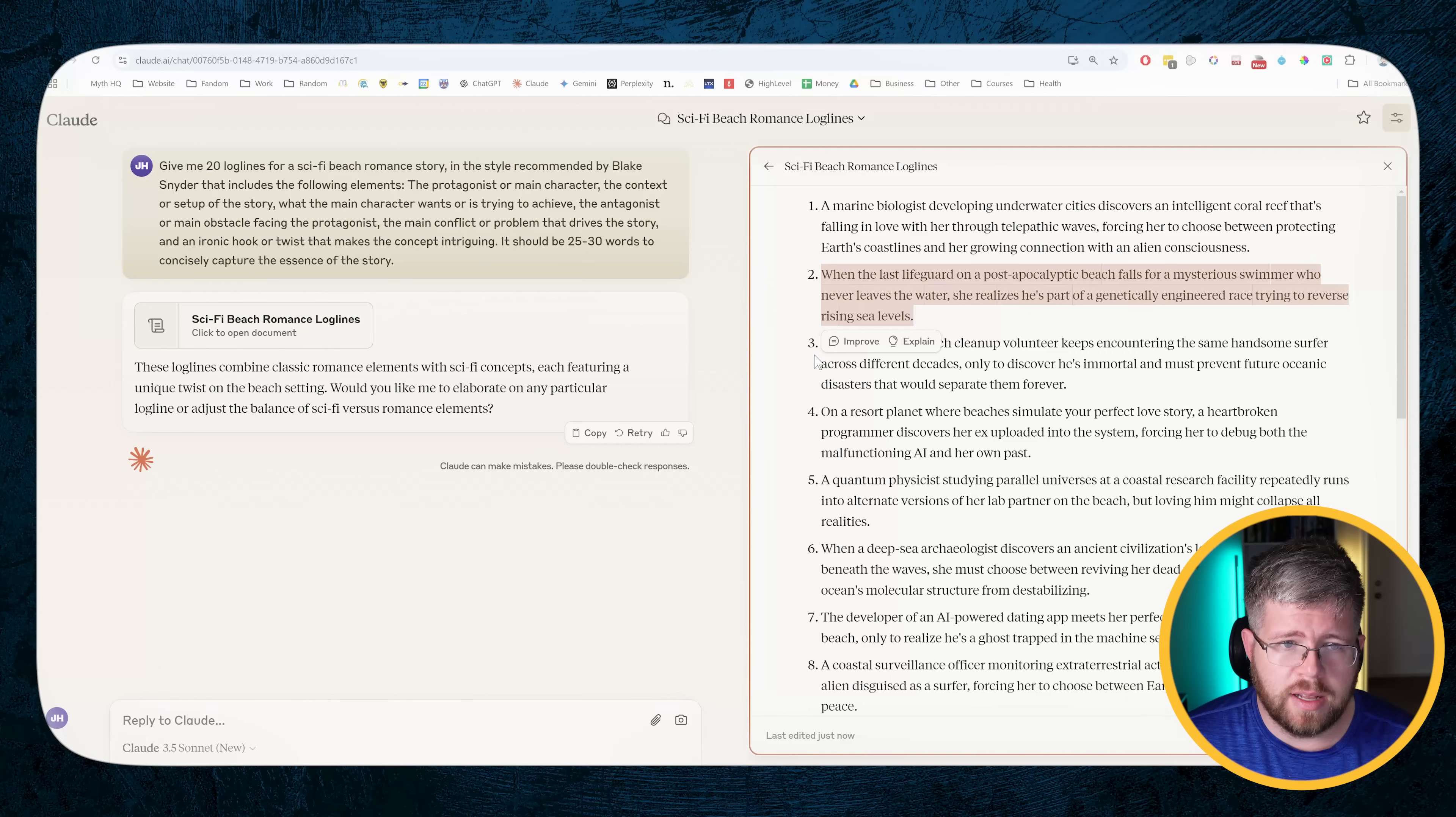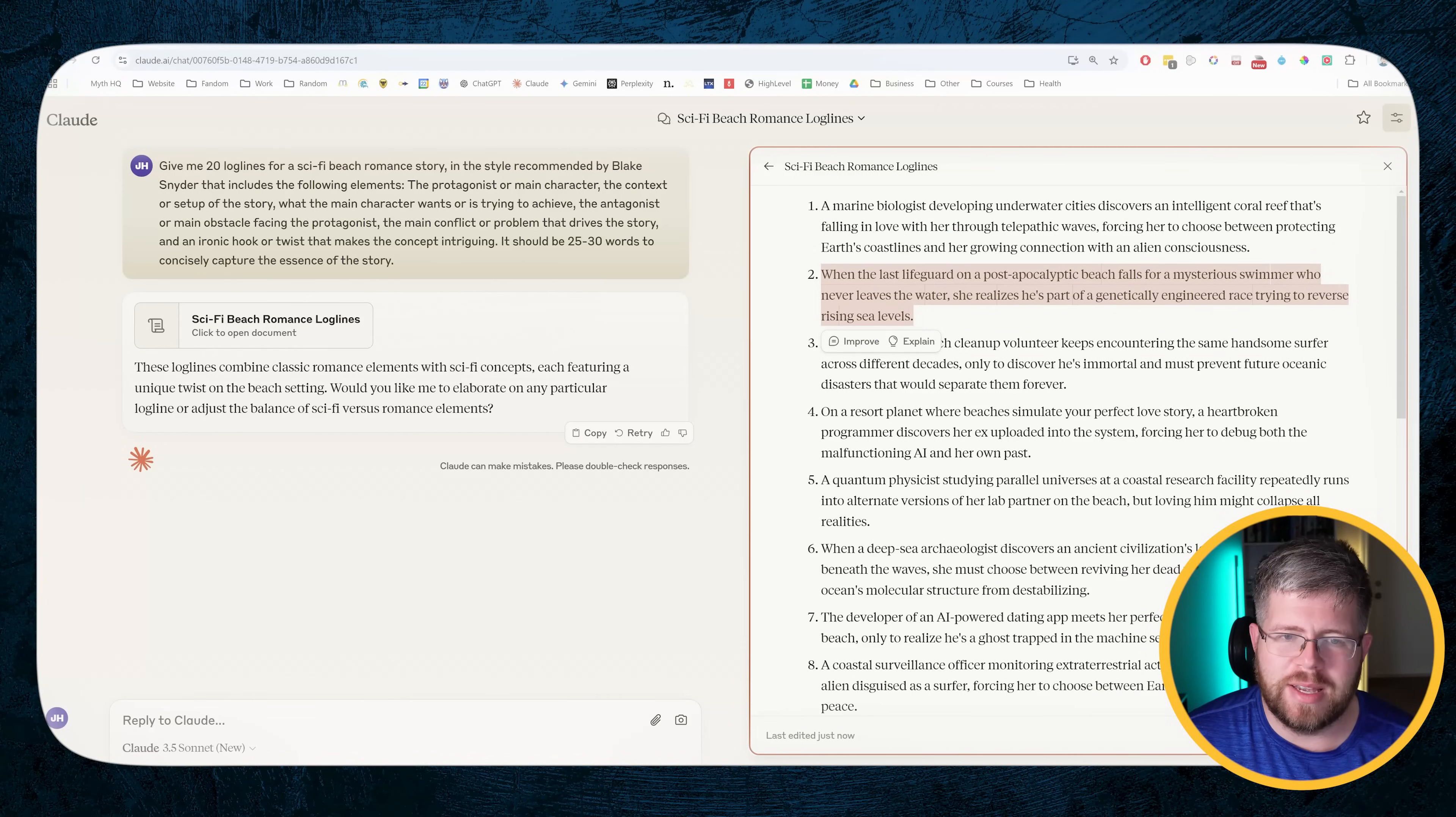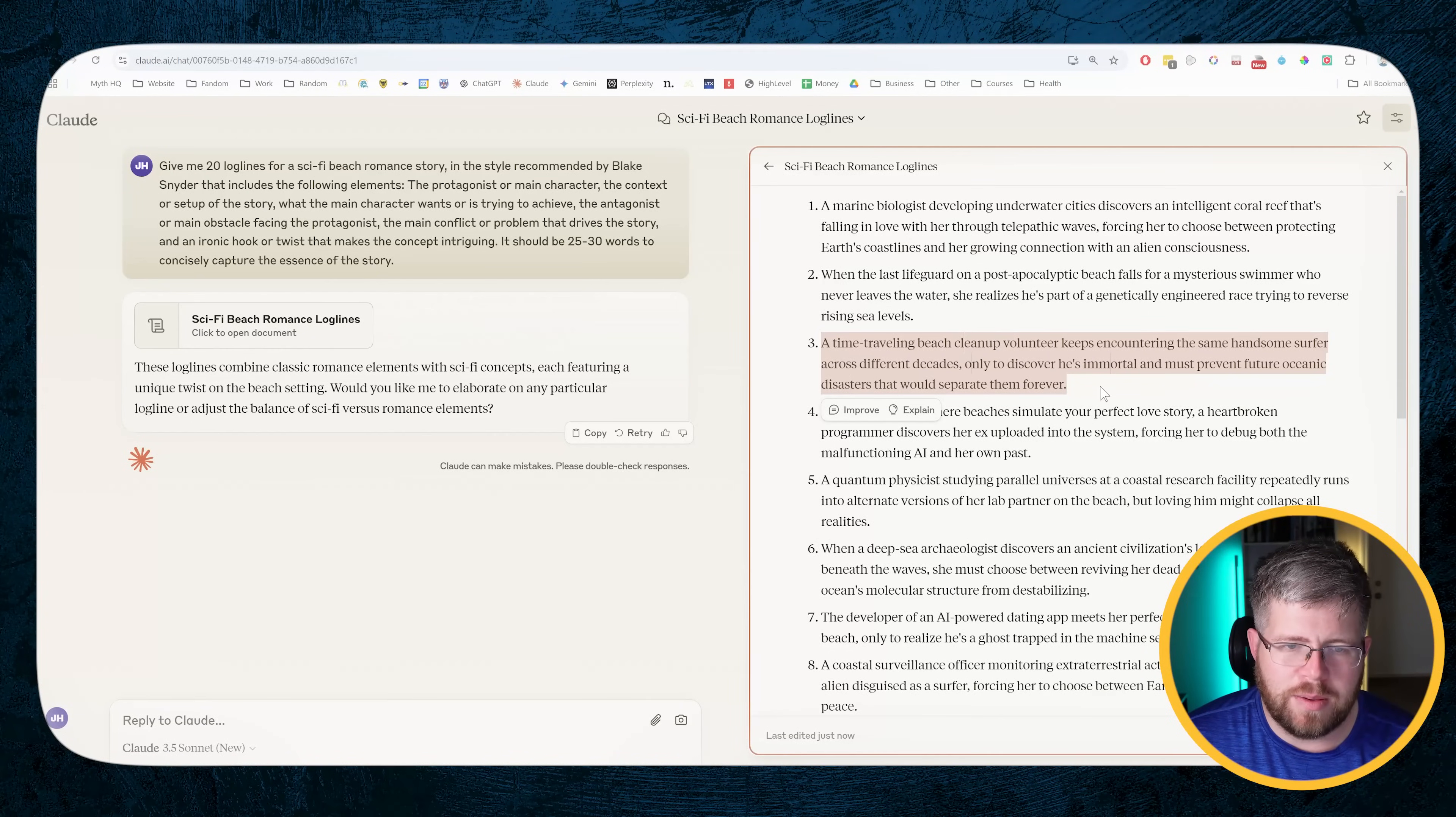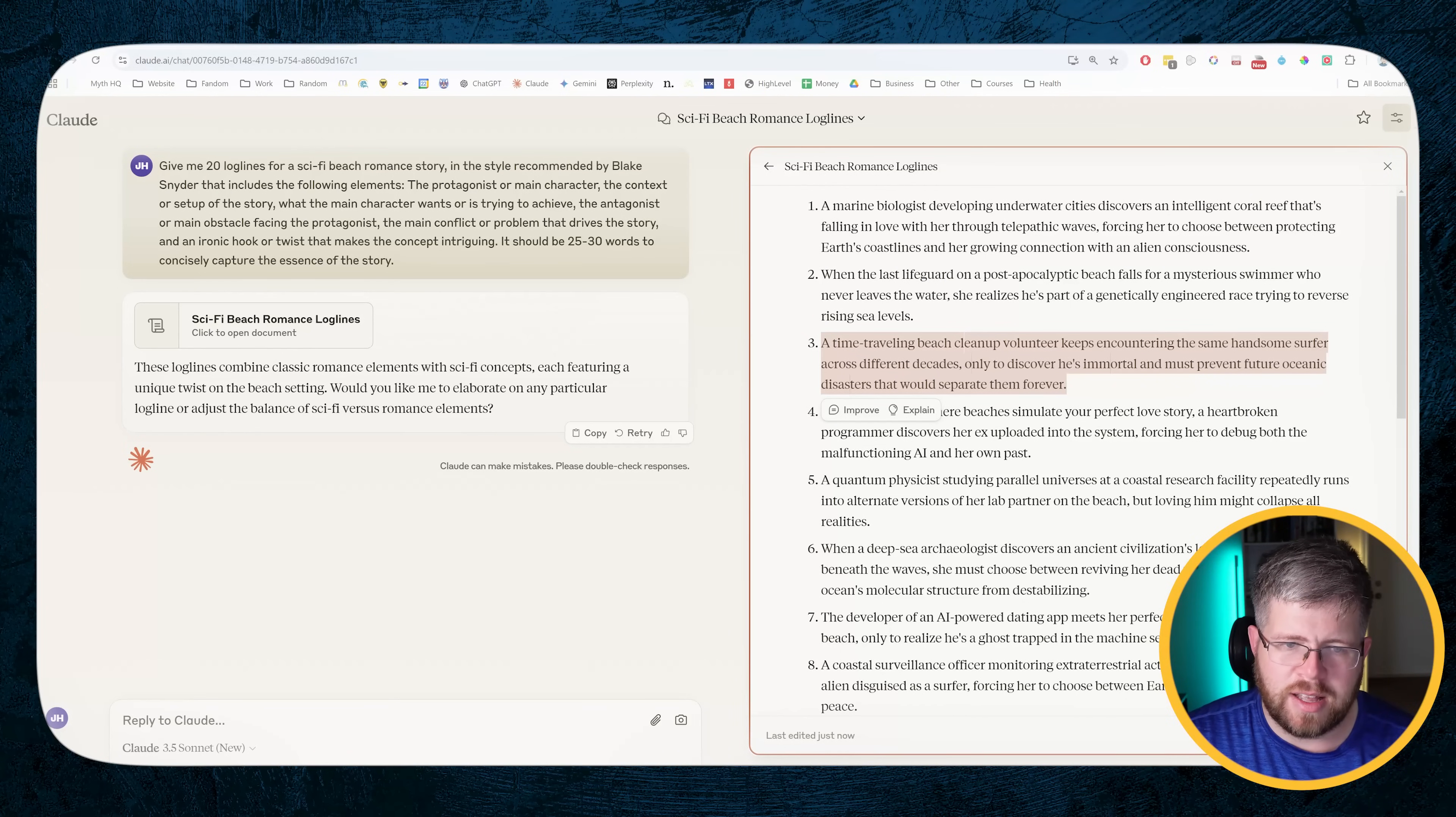That's actually a little more original than I usually get, but it could be a fluke. When the last lifeguard in a post-apocalyptic world falls for a mysterious swimmer who never leaves the water, she realizes he's part of a genetically engineered race trying to reverse rising sea levels. That one just kind of doesn't make sense. A time traveling beach cleanup volunteer keeps encountering the same handsome surfer across different decades only to discover he's immortal and must prevent a future oceanic disaster that would separate them forever. That was not too bad either. And a little bit more original than I get. So maybe a marginal improvement here.